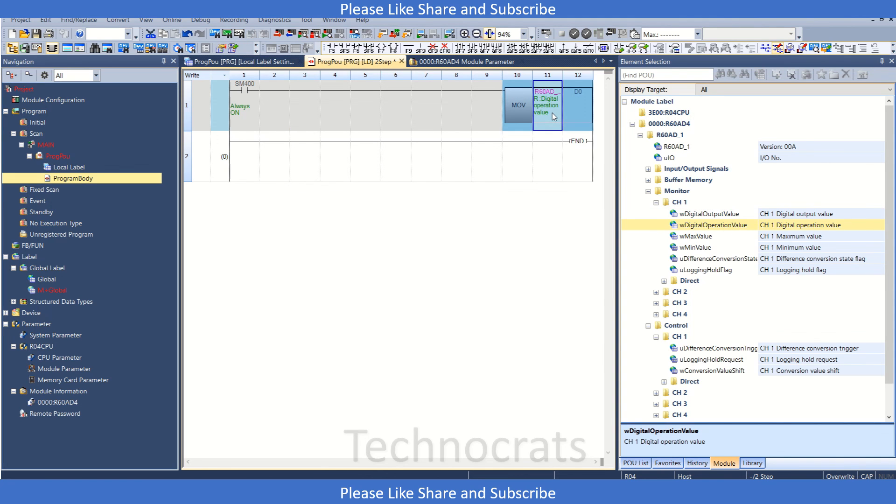So either you can use the refresh setting in this parameter section here, or you can use the program like we can move the value of digital output or operation from here like this. So you can do both things which is suitable to you. So that is all you need to do in the A to D converter module. If you like my video, like, share and subscribe. Thank you.